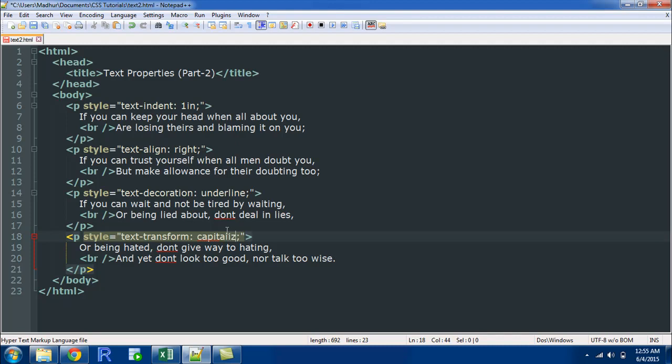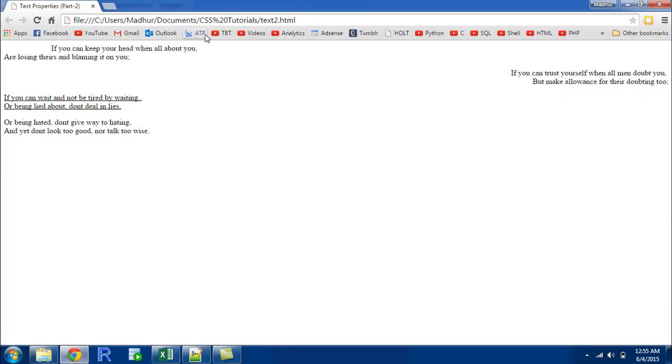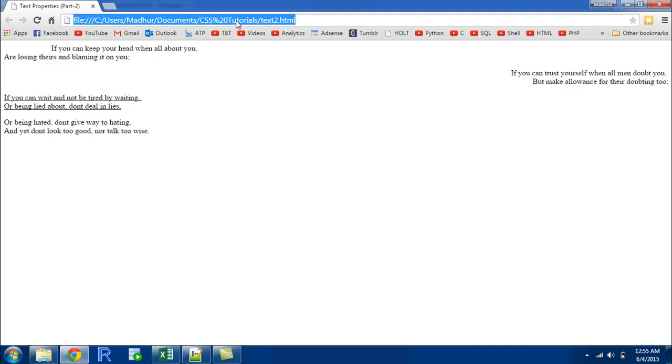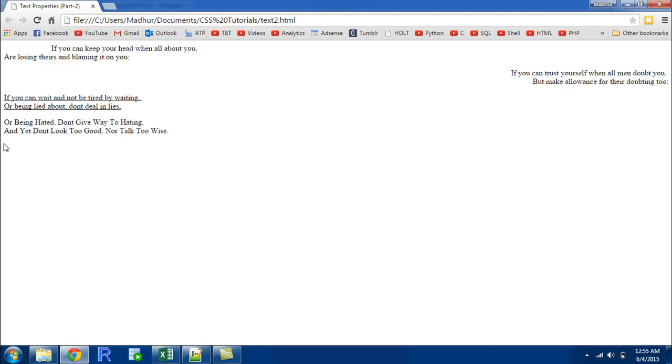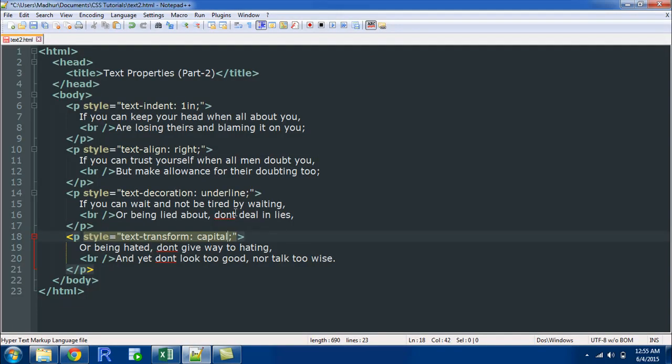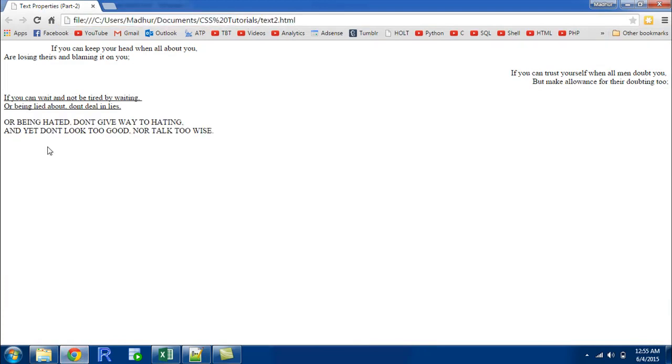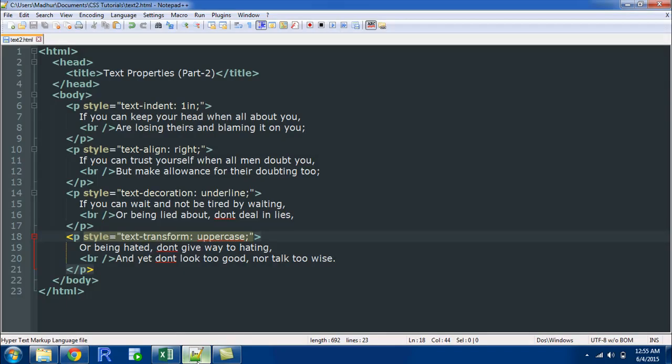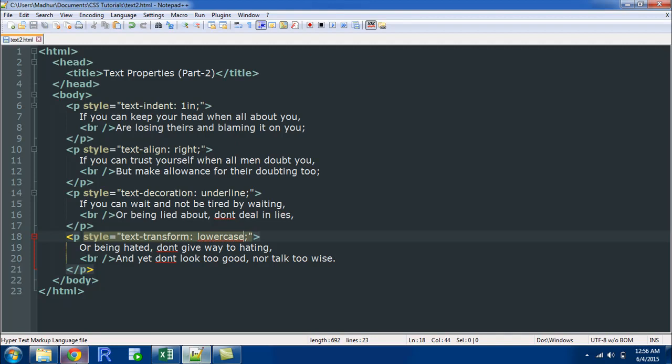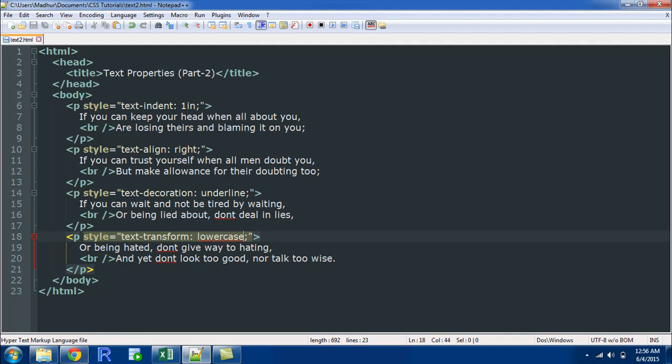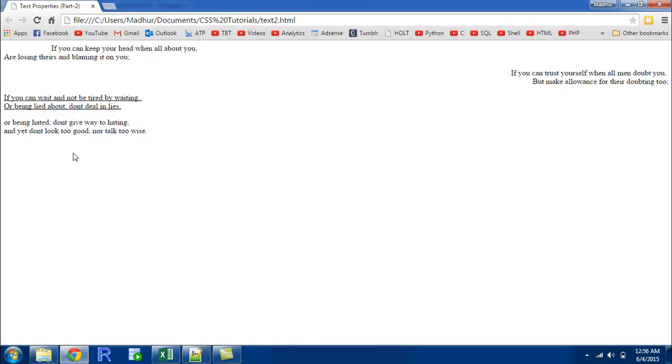I'll save the file, refresh it in the browser and there you go - you can see that the first alphabet of each and every word in the sentence is in uppercase and rest of the alphabets are in lowercase. If you want all the alphabets to be in uppercase then you could give the value uppercase to this property. And if you want all the alphabets to be in lowercase then you could use the value lowercase. When I refresh this in the browser we see that all the alphabets are in lowercase.